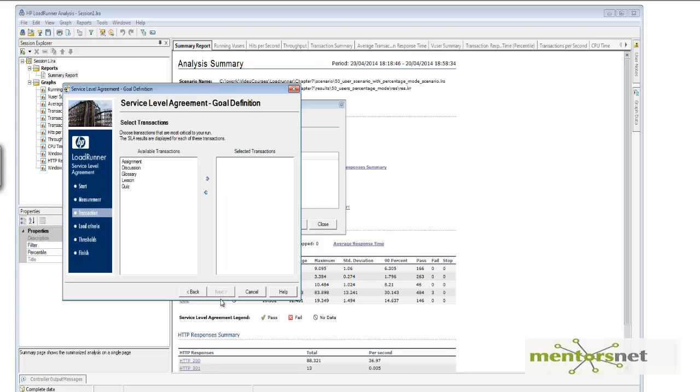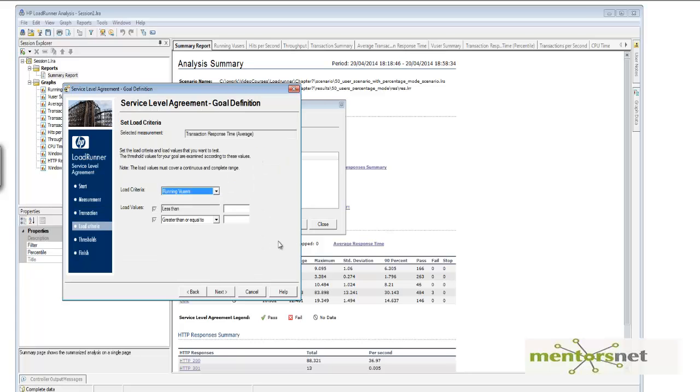So here you choose what transactions that you want to do. You can choose everything, but for the time being, for simplicity, I am just taking quiz. Next.